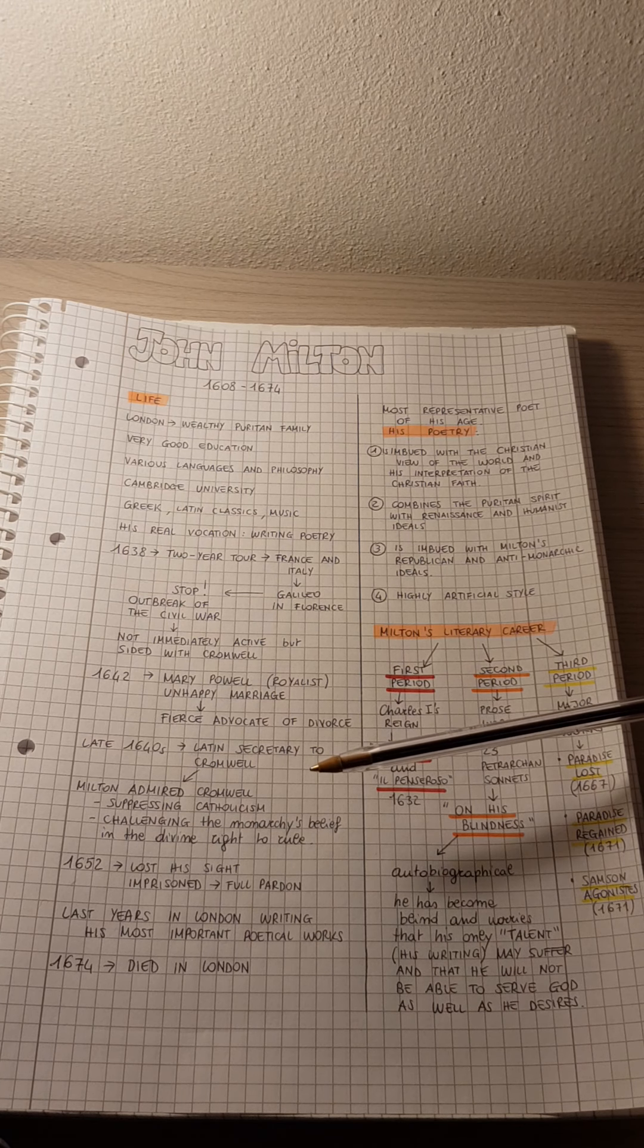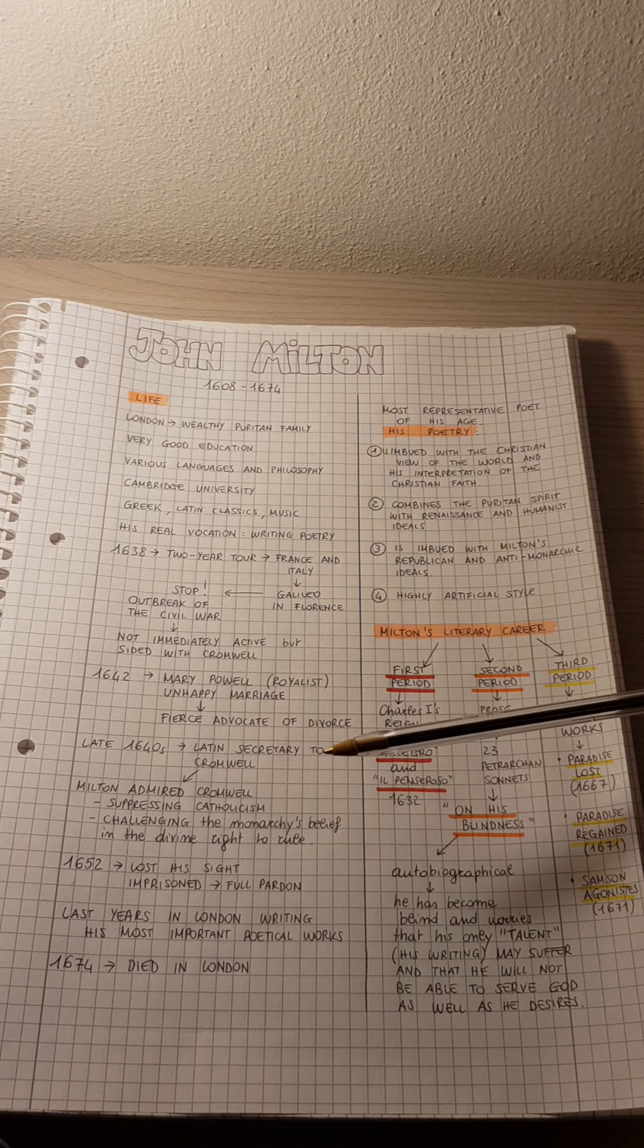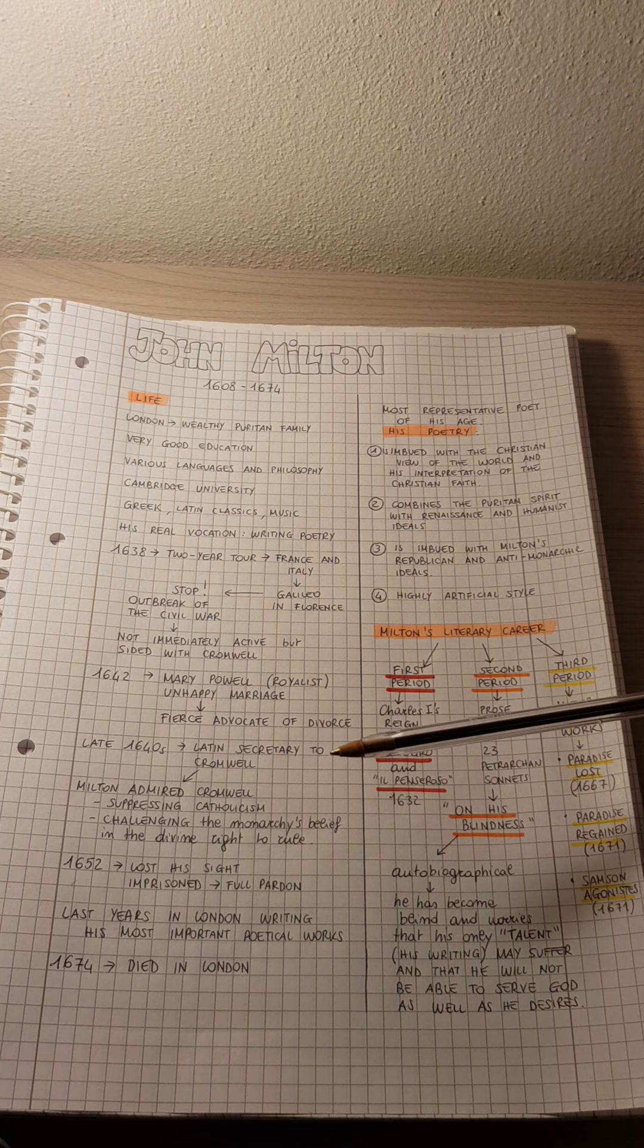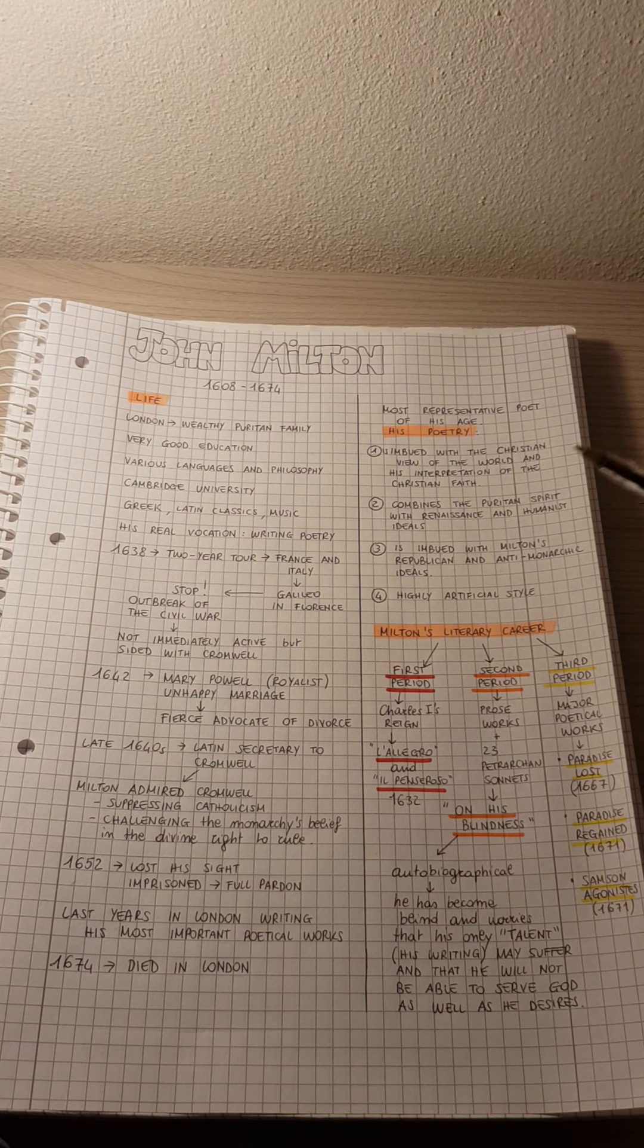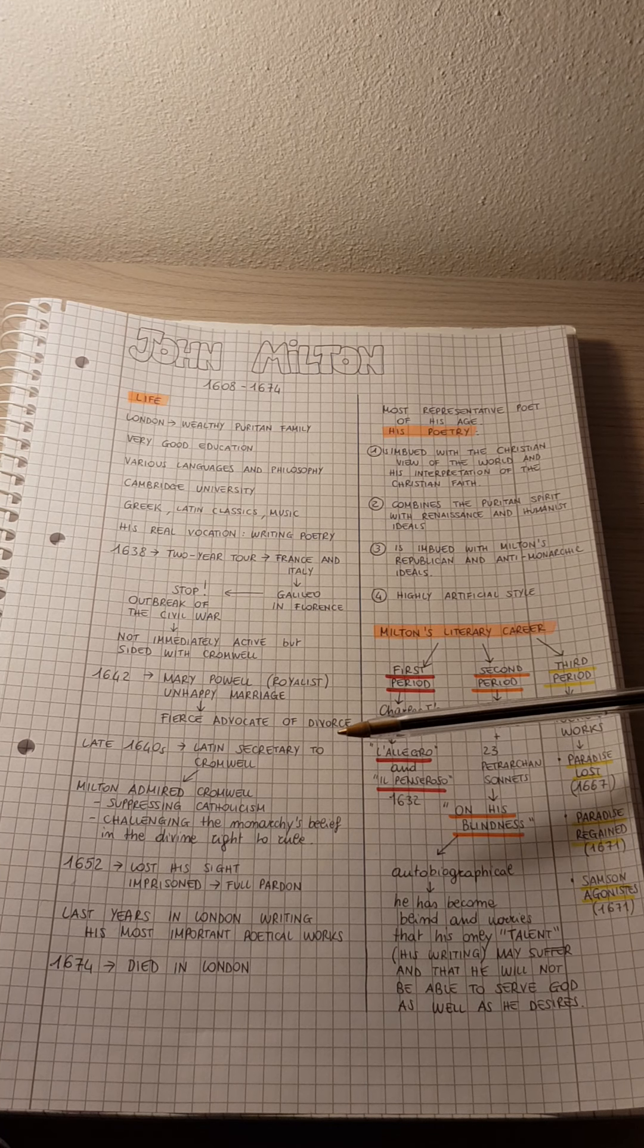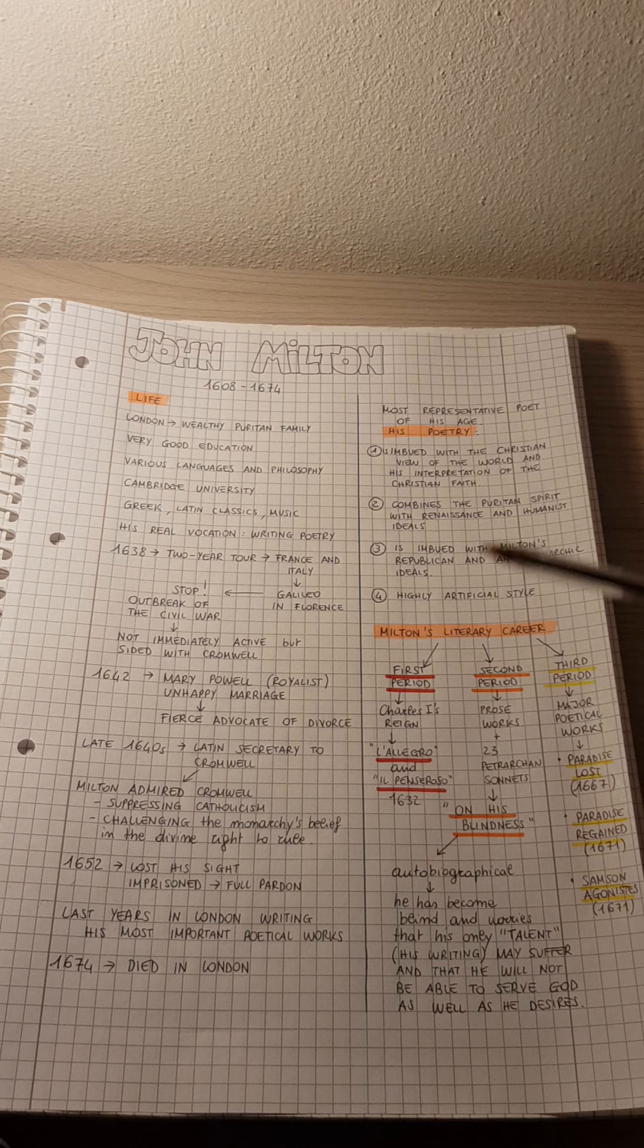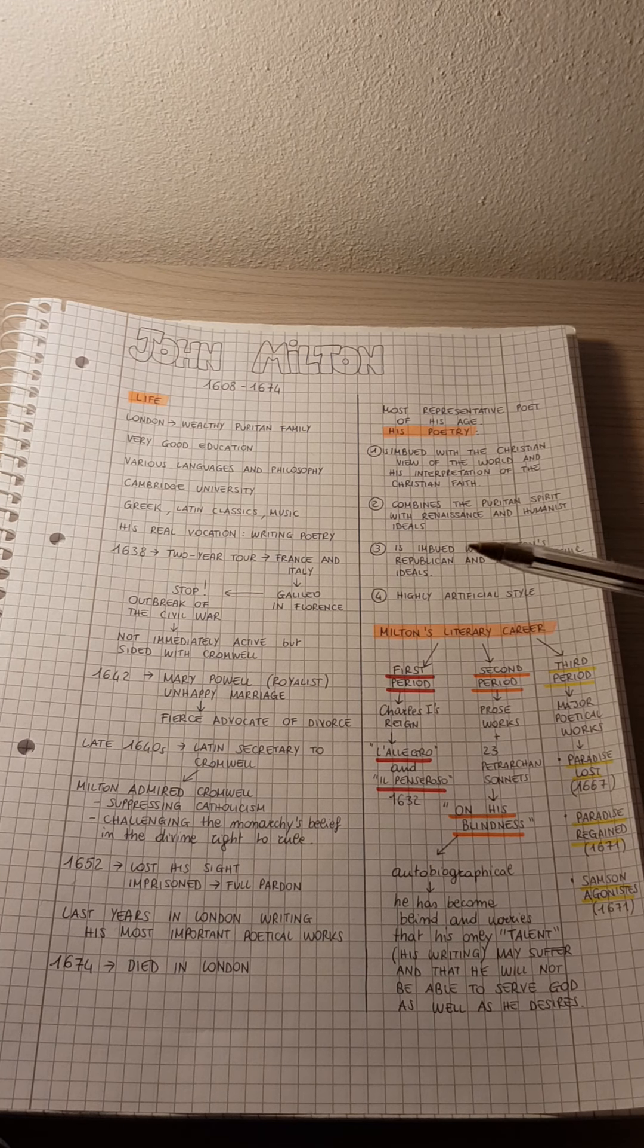trying to suppress Catholicism and trying to challenge the monarchy's belief in the divine right to rule. As you can remember, this was something which the king believed, so that his power was given to him by God.